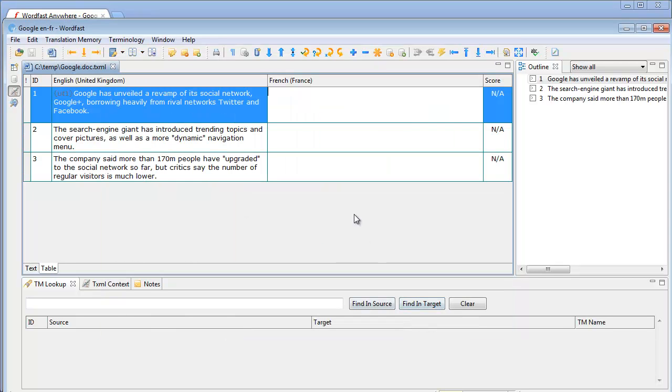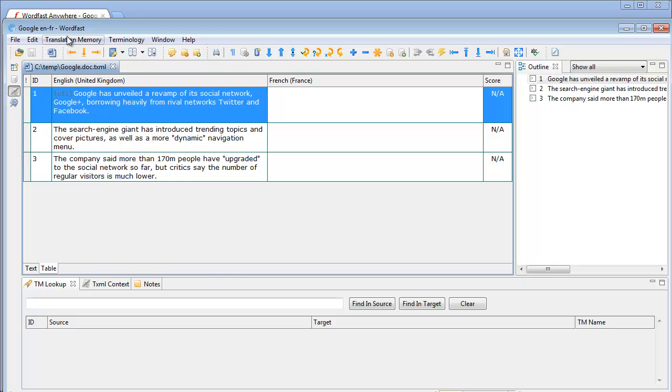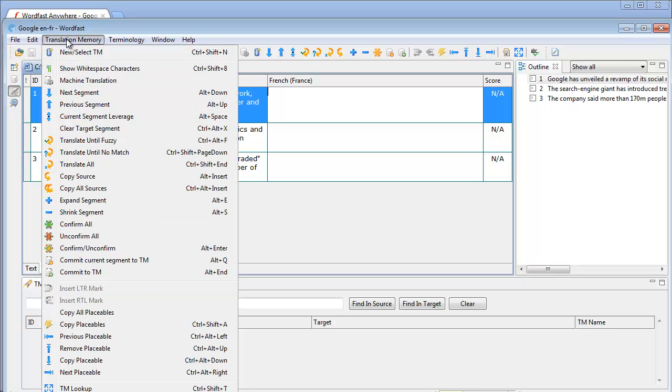Now if I want to get empty proposals from the first segment, I either have to click on the Machine Translation icon of the toolbar or select Translation Memory and Machine Translation.